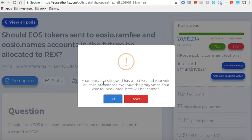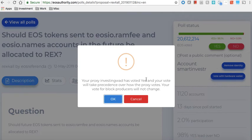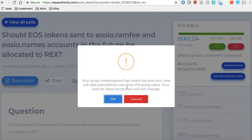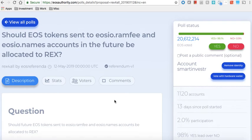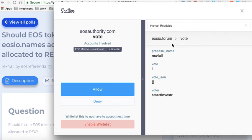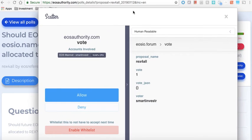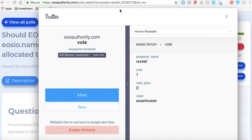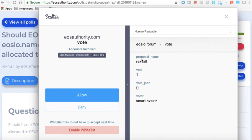Now because this account is proxied to Investing with a Difference, it says your proxy has already voted yes and your vote will take precedence over the proxy vote. It doesn't matter because we're going to vote the same and I'm going to say Yes. Now the Scatter pops up. This is important because it tells you exactly what you're signing.